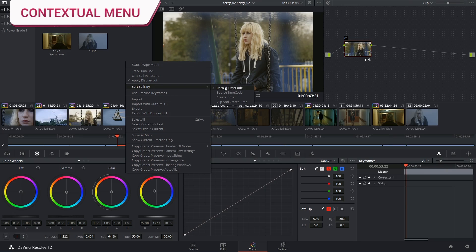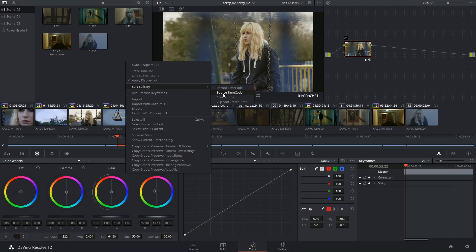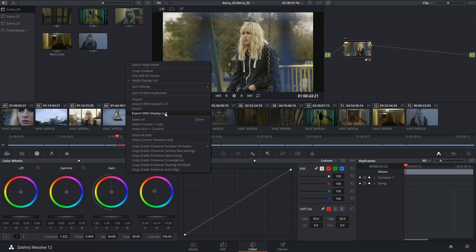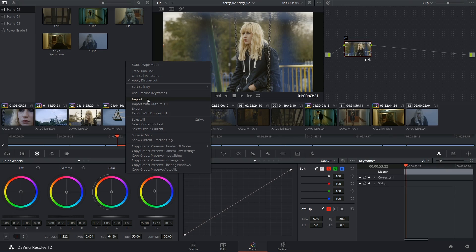Right-clicking inside of the gallery also gives you a lot of contextual controls. For example, you can choose how your stills are sorted inside of the gallery. You can export stills as images and with grading information and even export them as display LUTs that you can then load into other programs. Likewise, you can import still images for comparison in the viewer and you can import external LUTs.